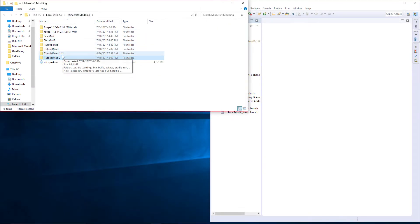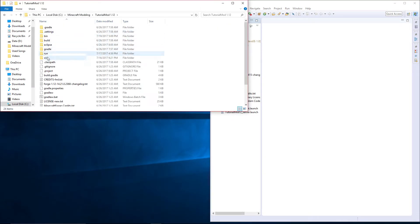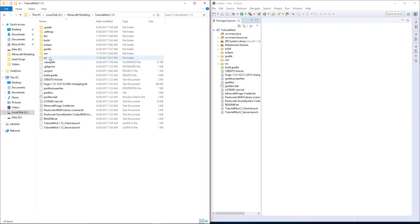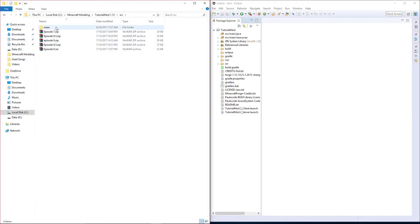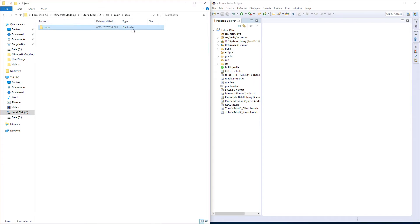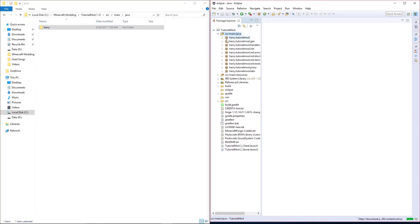Then go into the original tutorial mod and just copy, and go into here and copy the Harry folder from source main java, or your name.